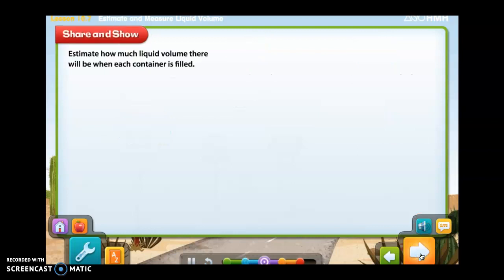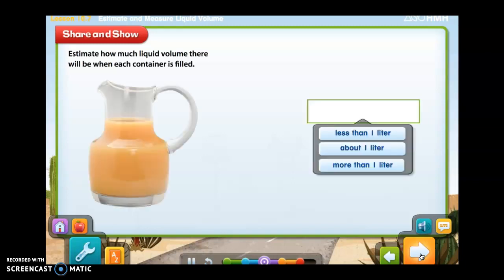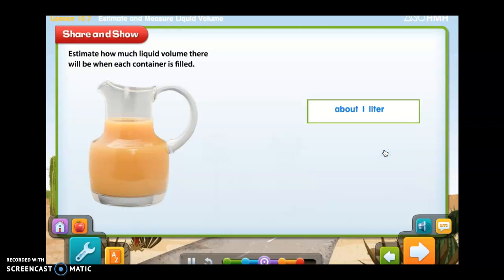Estimate how much liquid volume there will be when each container is filled. To estimate the liquid volume in each container, imagine pouring a one liter beaker of water into it. About how much liquid volume will there be when the pitcher is filled? Is it less than one liter, about one liter, or more than one liter? This container holds about one liter. When a pitcher is filled, its liquid volume will be about one liter.